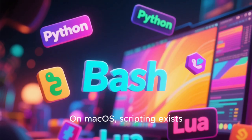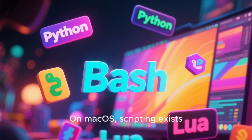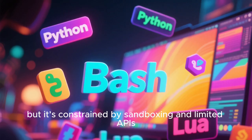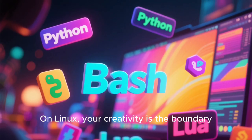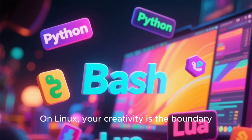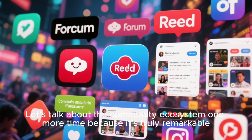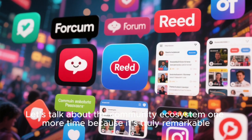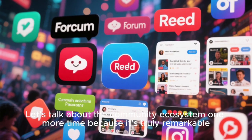On macOS, scripting exists, but it's constrained by sandboxing and limited APIs. On Linux, your creativity is the boundary.